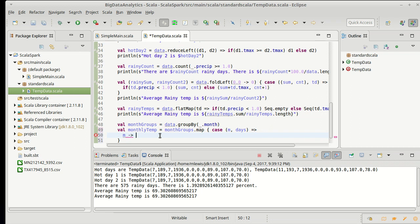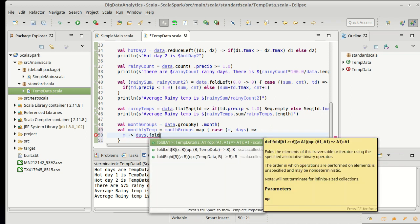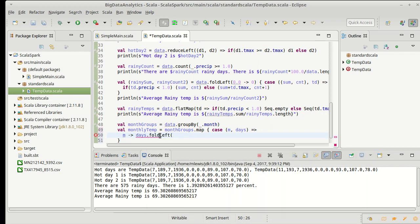I can also probably do this with a fold. So this will be another example of doing a fold. I could take days.foldleft, and the reason why I need a fold and I can't do this with a reduce is because a reduce only works with our given type.